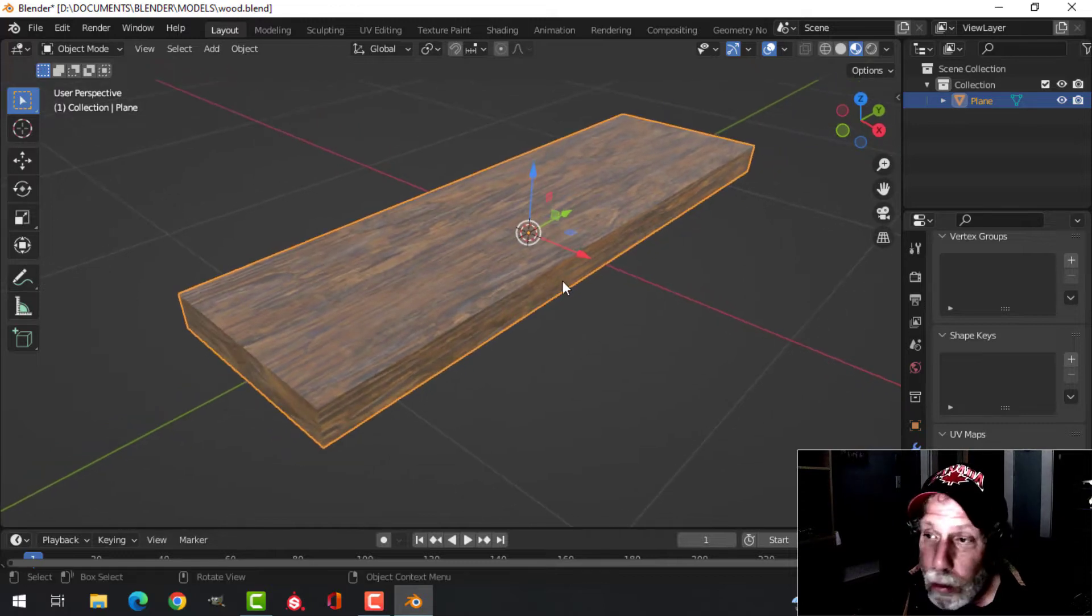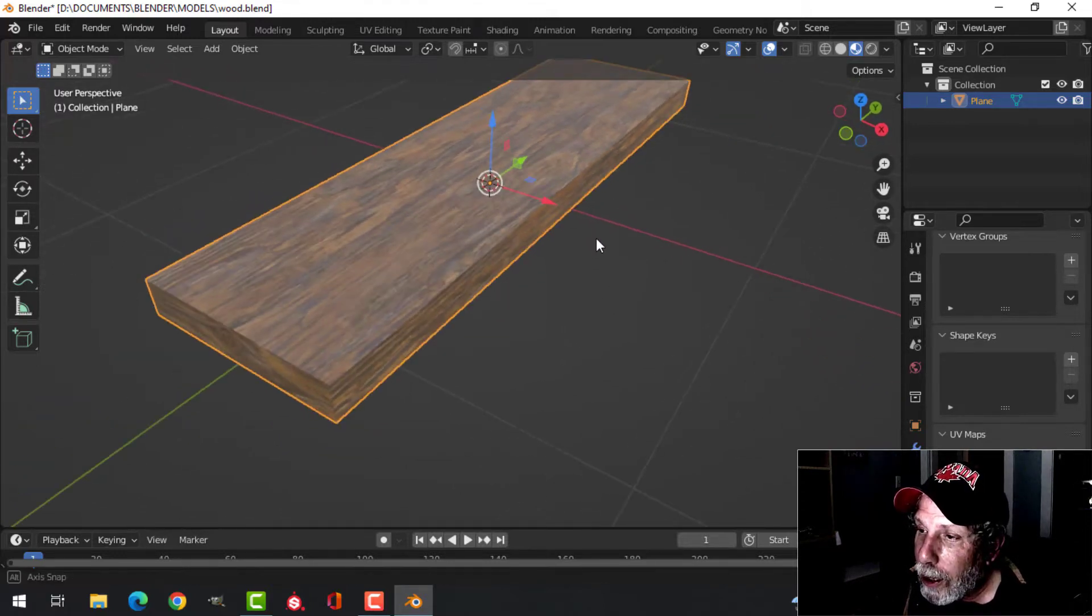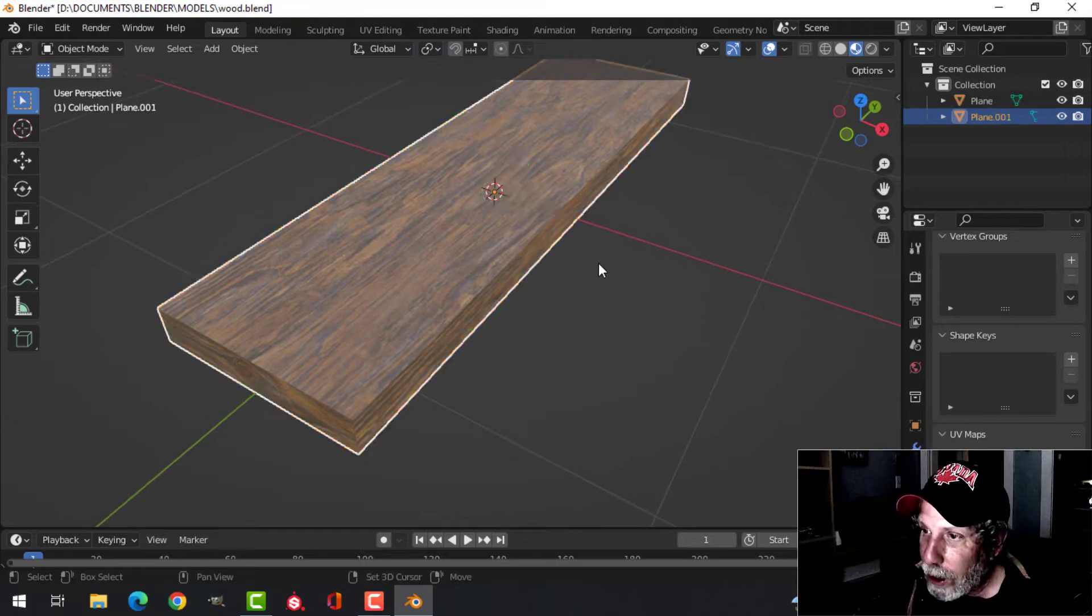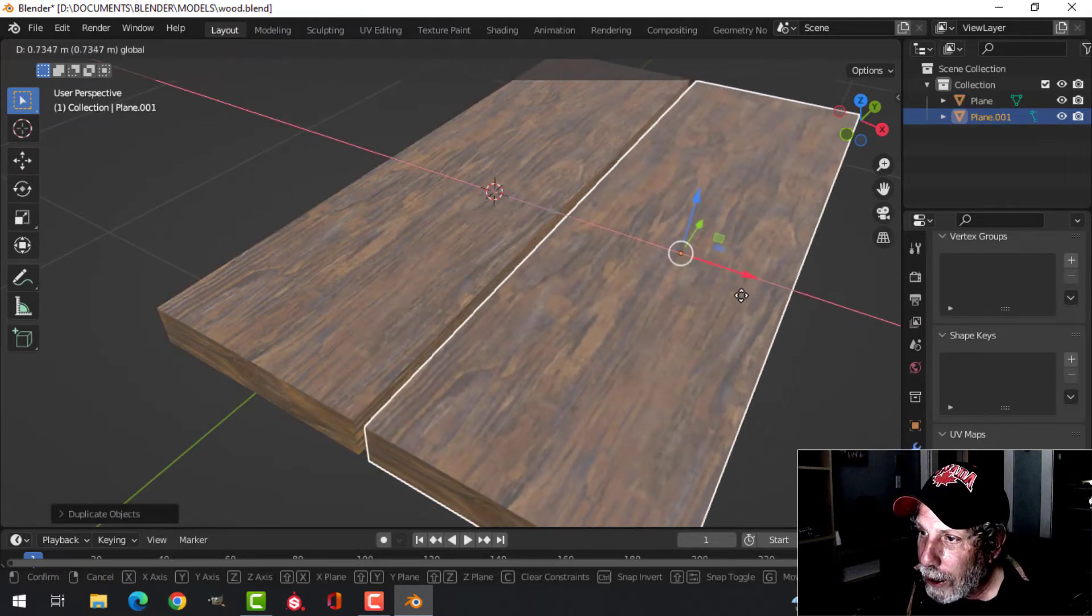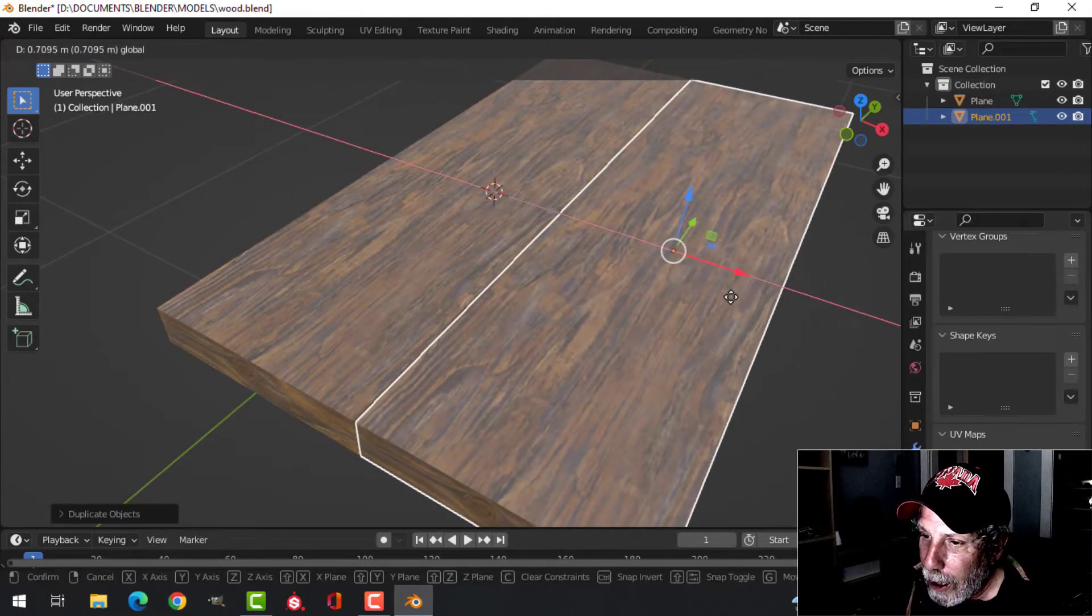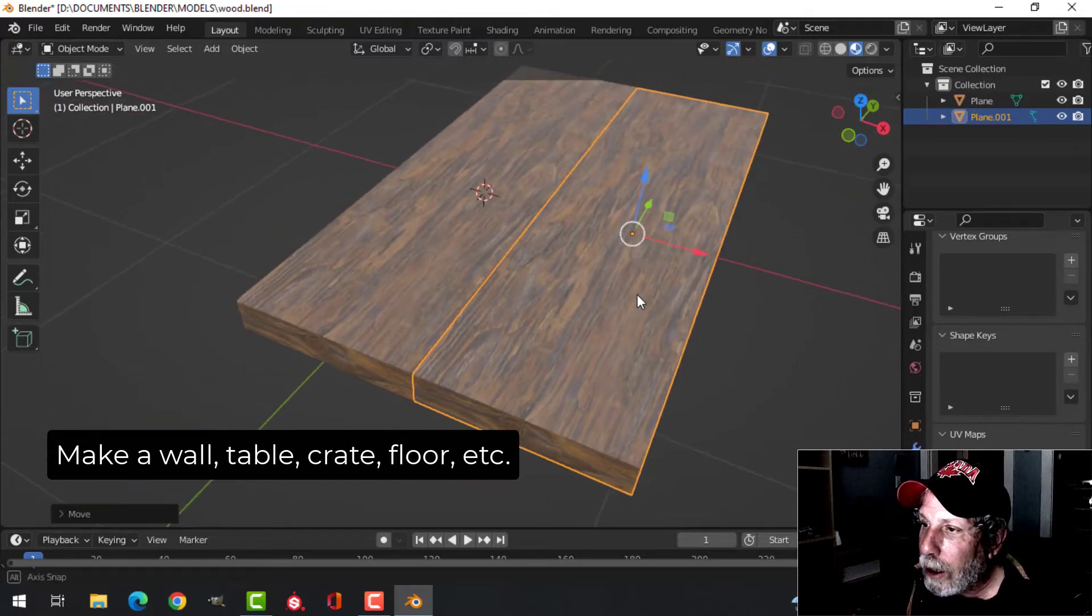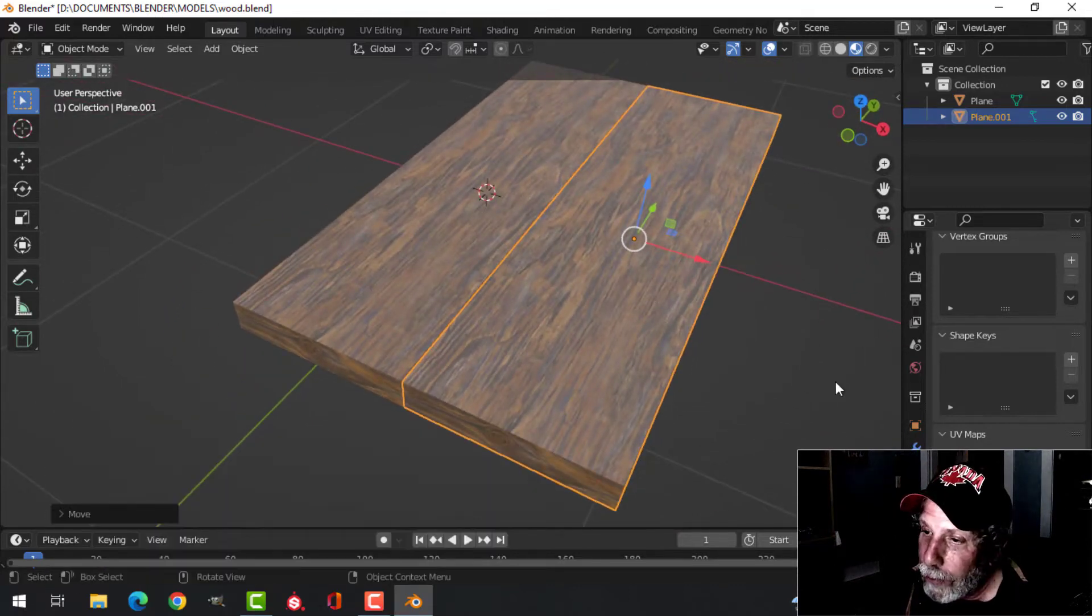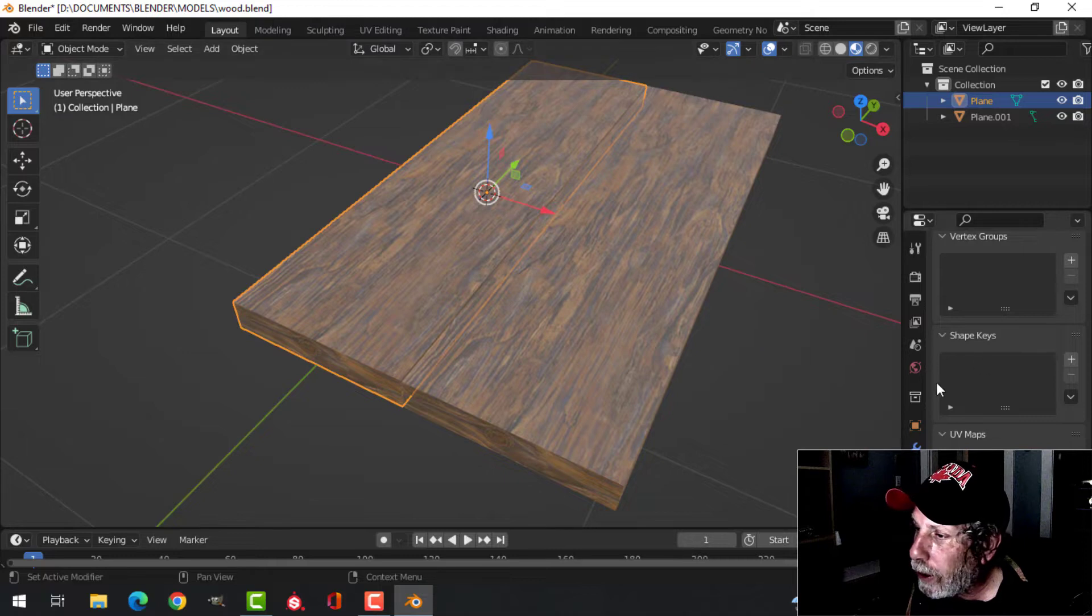So for example, you can take this and Shift+D, duplicate it and add another one here. Let's say we're making a wooden crate or something. Let's add a bevel on here. Let's come to Modifiers, Bevel, let's give it 3 segments, 0.01.